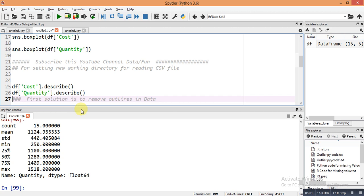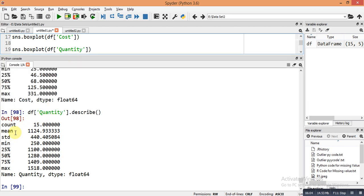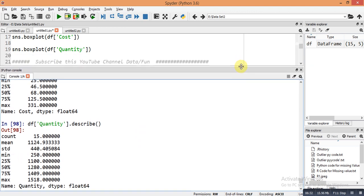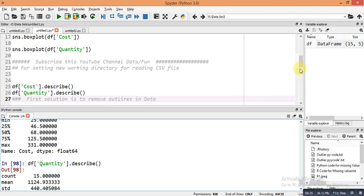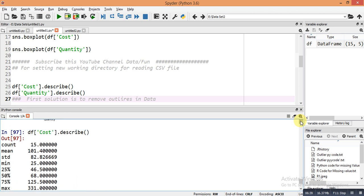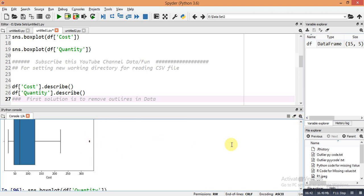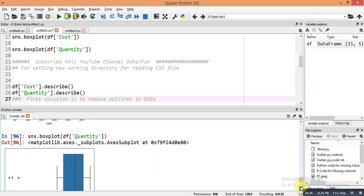For the quantity column, count=15, mean=1124, and you can see the maximum values are all above 1100, but the minimum value is far below — this is the outlier situation because the minimum value is far from Q1. There are two solutions: first, directly remove the outlier from the dataset; second, replace the outlier values with suitable values.